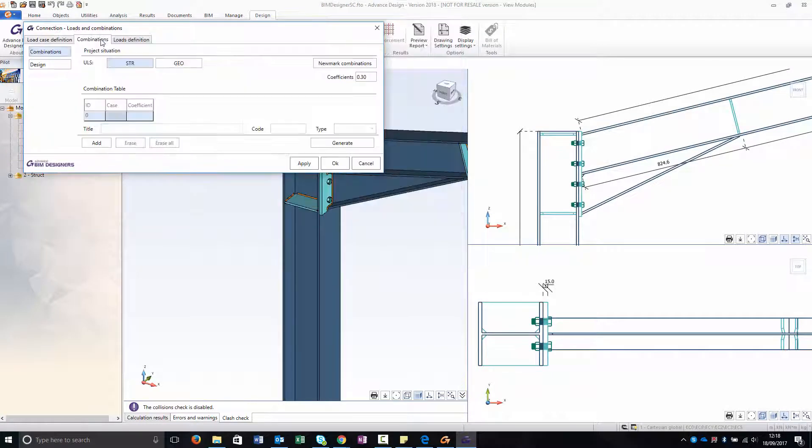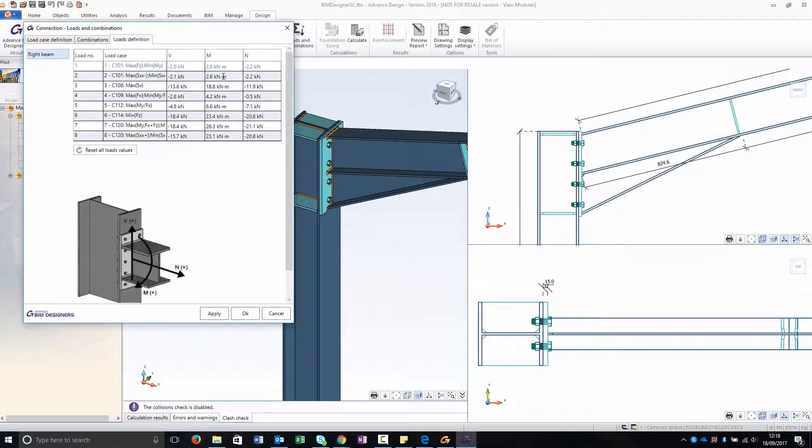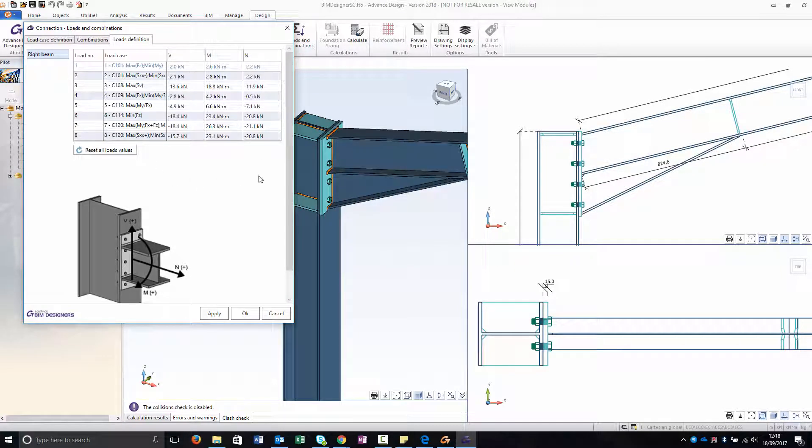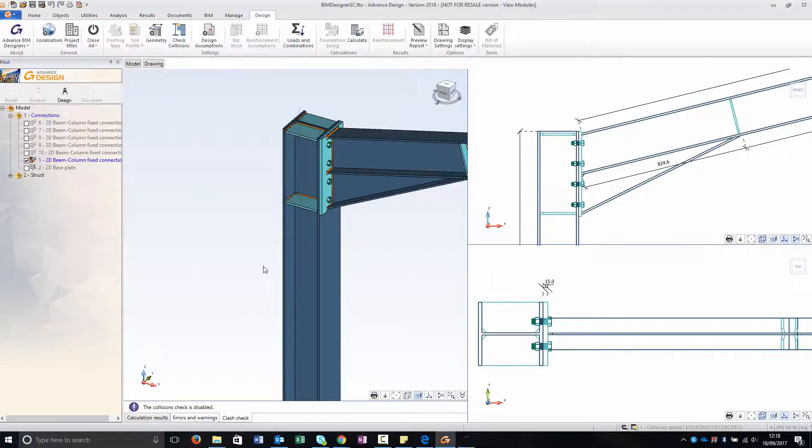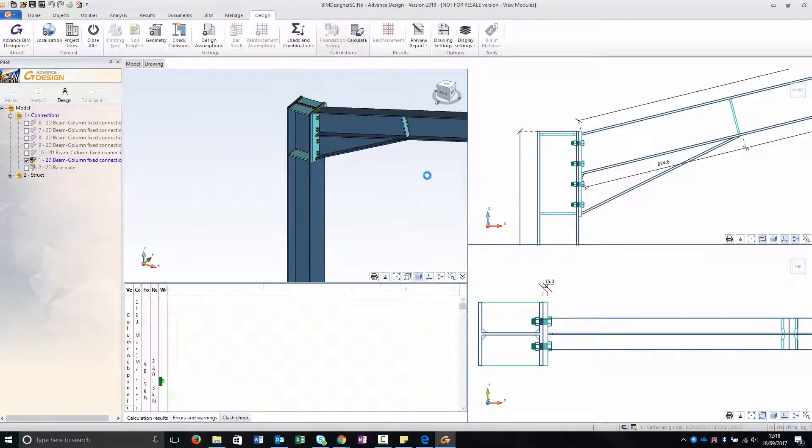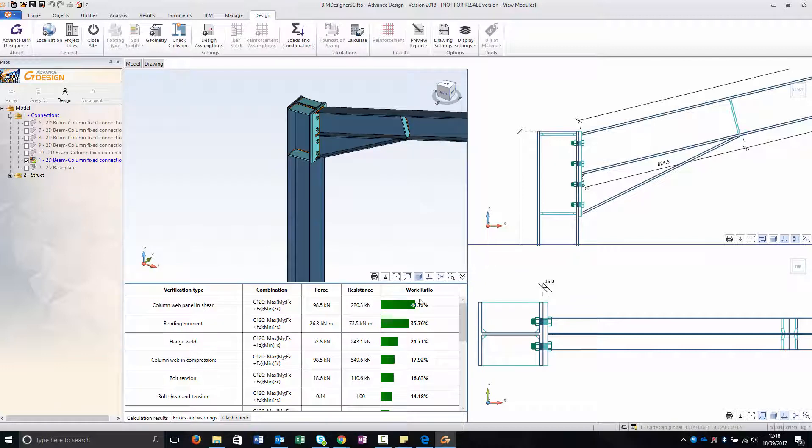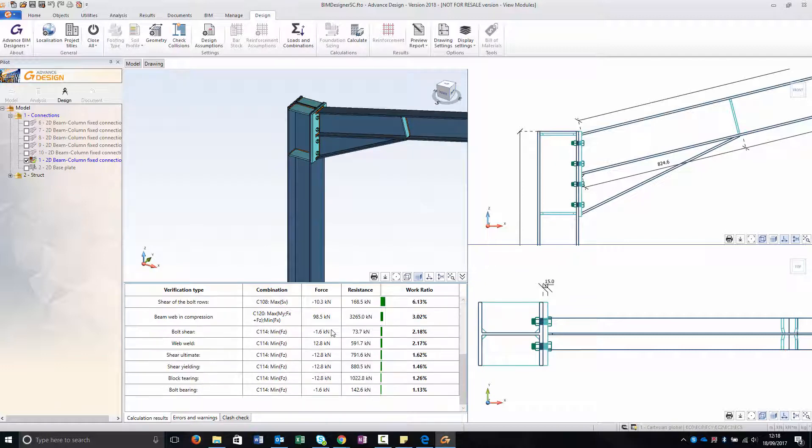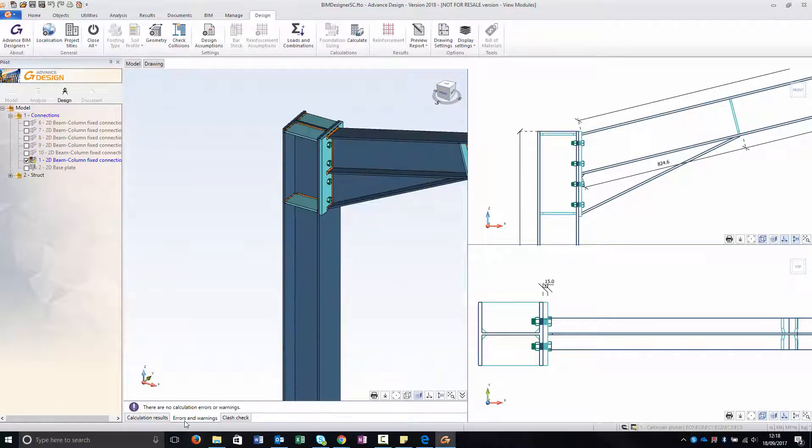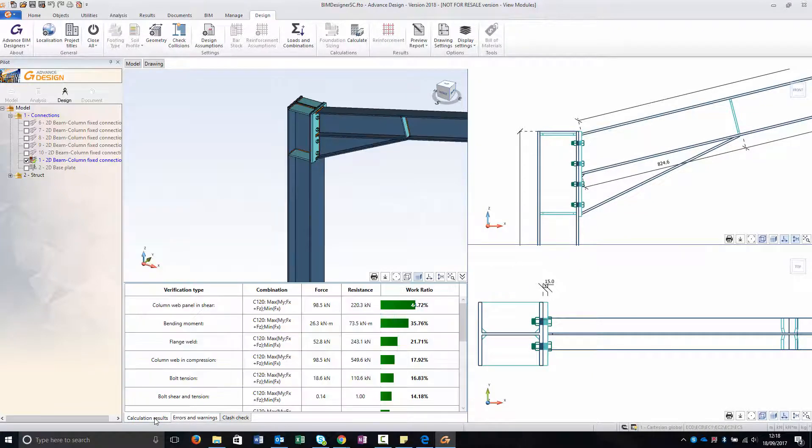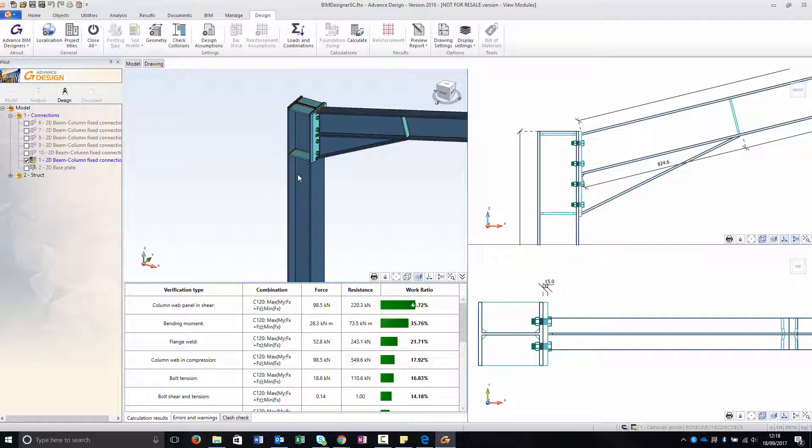Here as you can see in the load definition I have the worst case for all five of my connections. In this case I just calculate as it is. It is already correct. I can obviously optimize it later. And I'm going to update it.